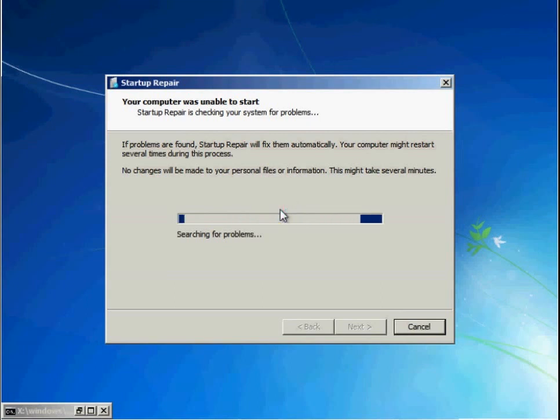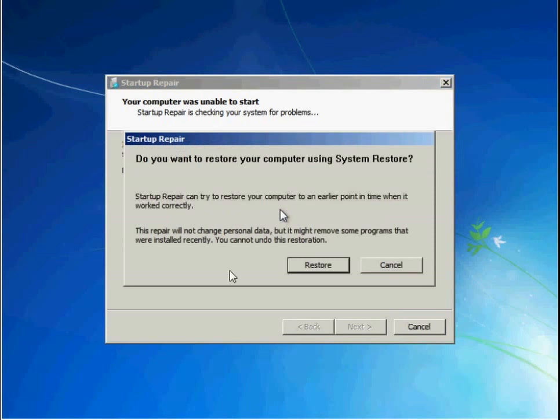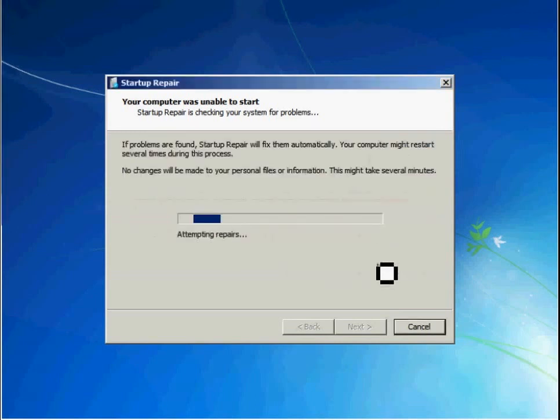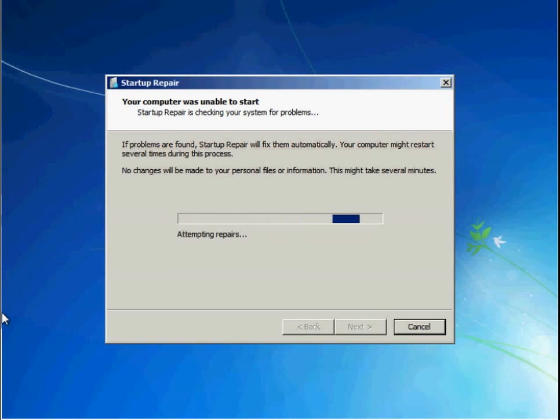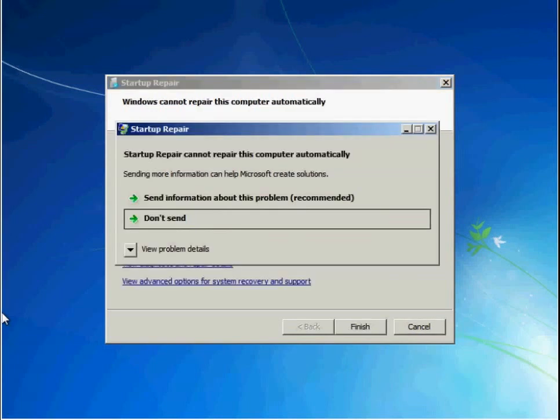This screen pops up where it says it's starting to search for problems. Let it go all the way through. If you get this popup, try to cancel. Let it attempt repairs.